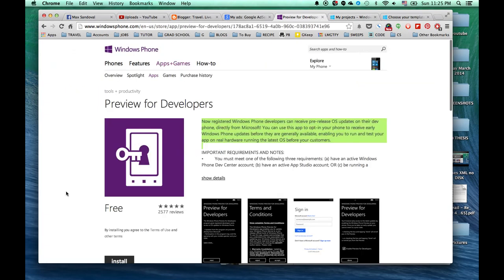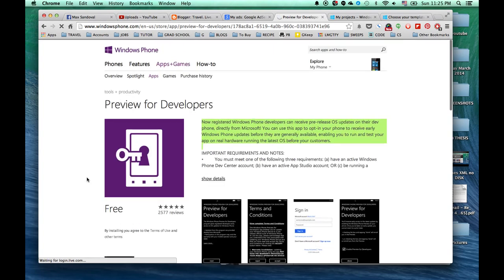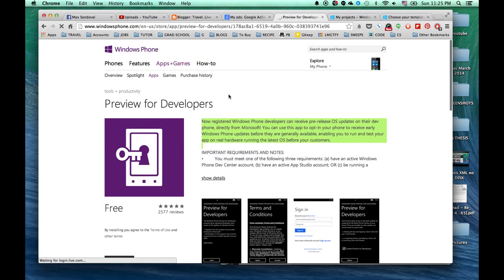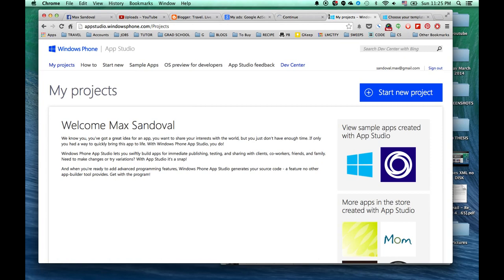So you can go ahead and install this, click install, or you can install it on your phone directly. So now we're going to go ahead and move on to our phone and install it from there.